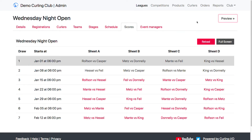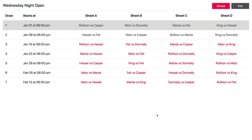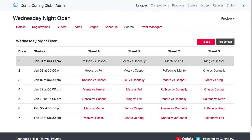Now, one thing that I want to show you is that there's a full screen option here. So say you were using a tablet at the club that your curlers could walk up to and do their scores with — they can just all individually come up and touch the game that they just played and put in their score. Then there's a full screen for that, which just kind of takes over the screen, so it's a little easier to use.